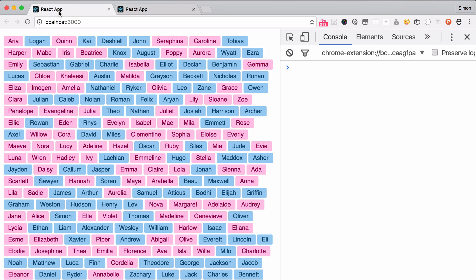One of the key aspects of React that makes it a great solution to build large applications that scale is the component system. Everything in React is a component, and you can nest components inside other components to compose your application, sort of like Lego blocks.